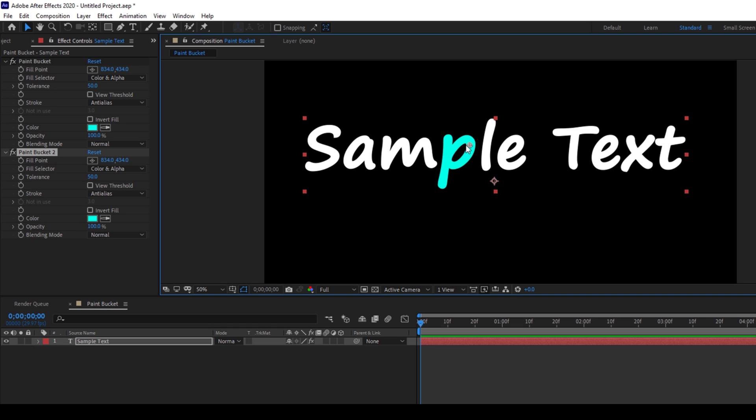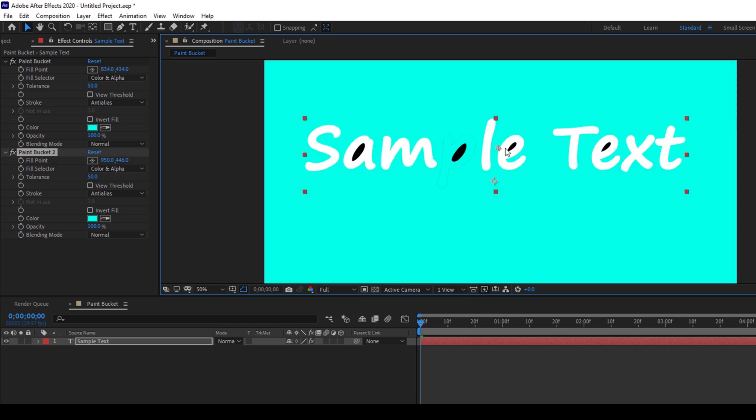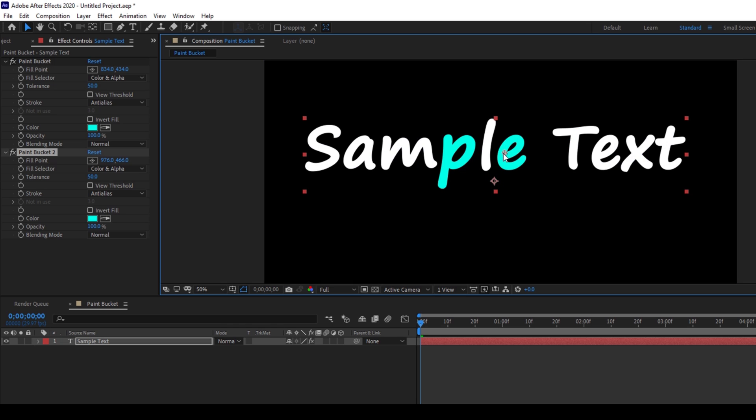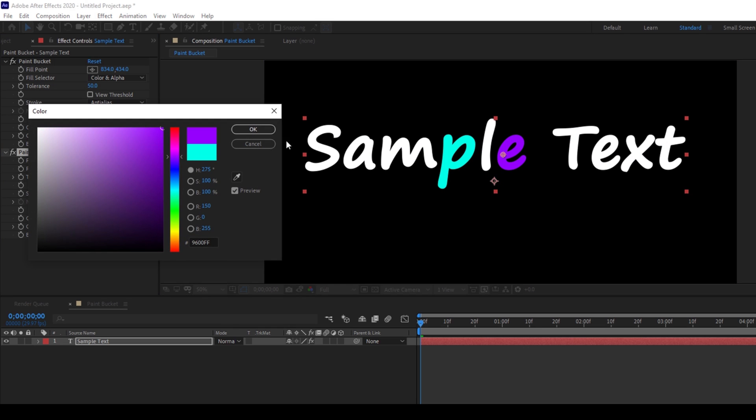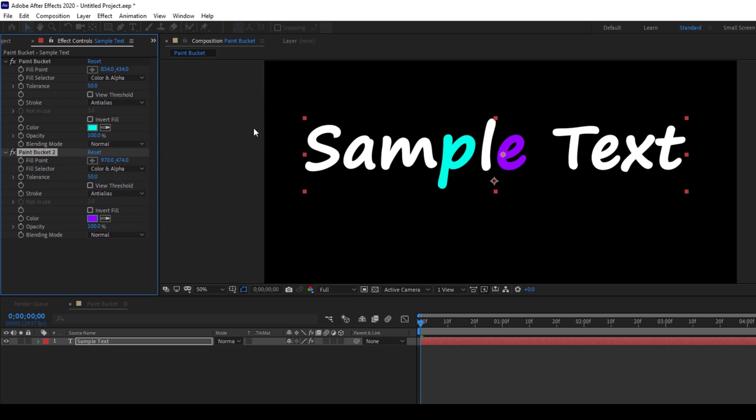I can now drag this fill point to another text character and now I can change this color to something that I want.